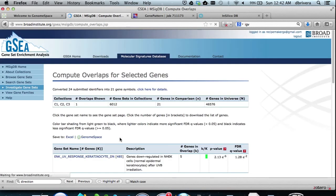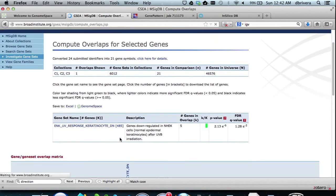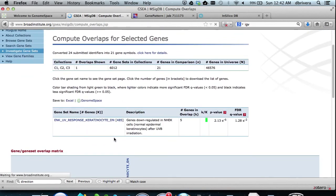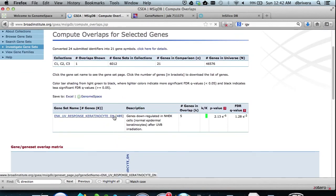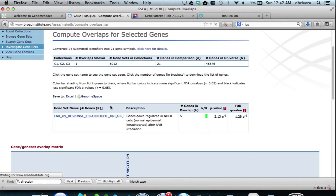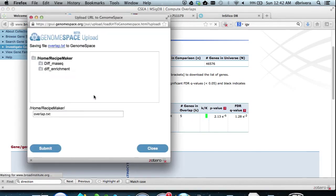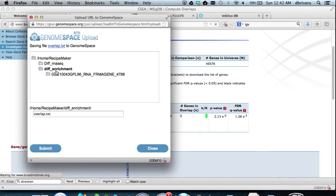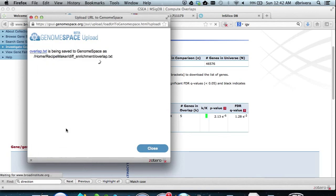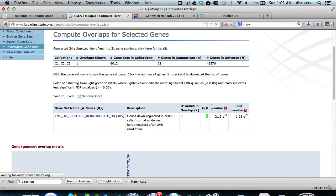As you can see here, there was one significant overlap. We can now export these results to GenomeSpace by hitting the GenomeSpace button. We now browse to the specific Diff Enrichment subdirectory and hit submit. Back in GenomeSpace, we can now take a look at the output.